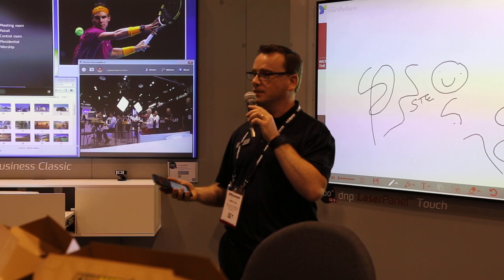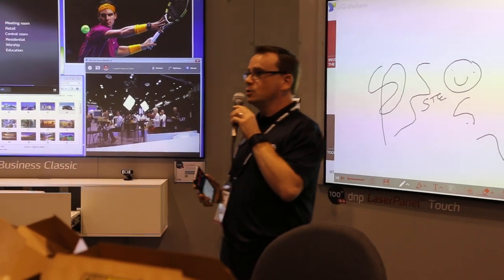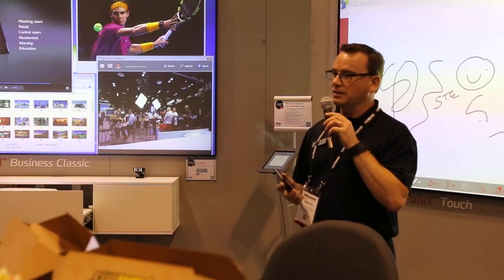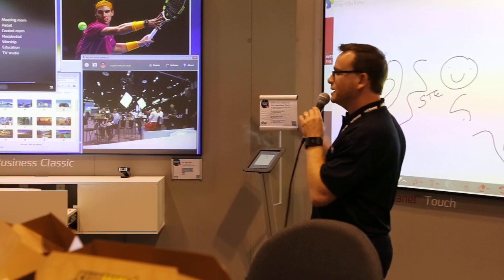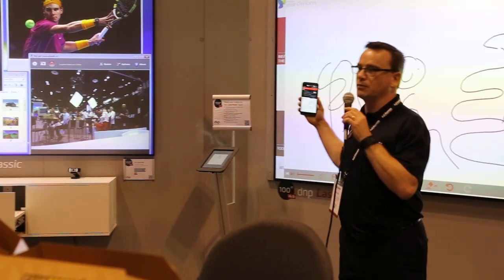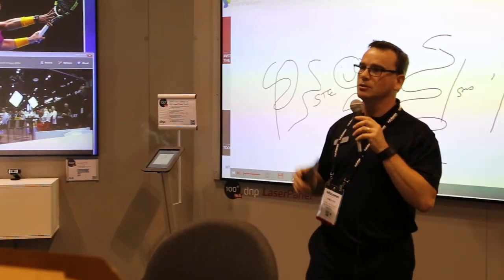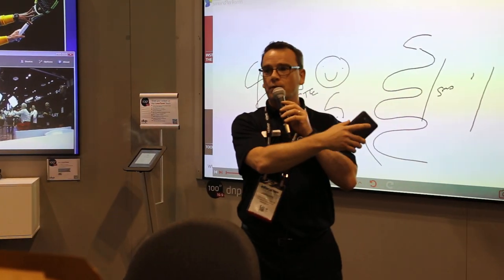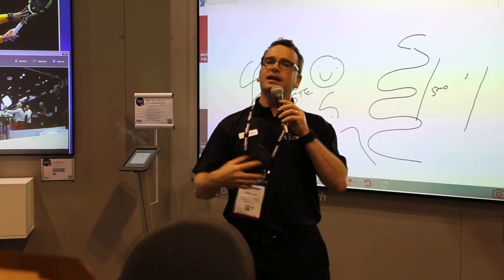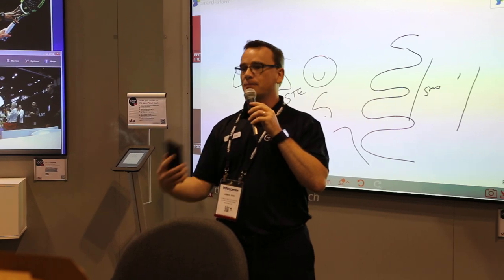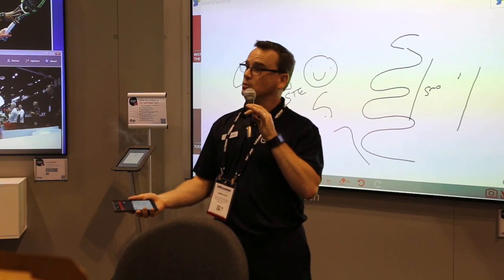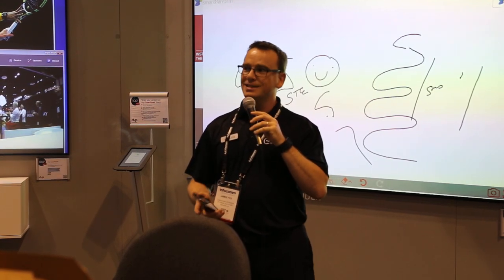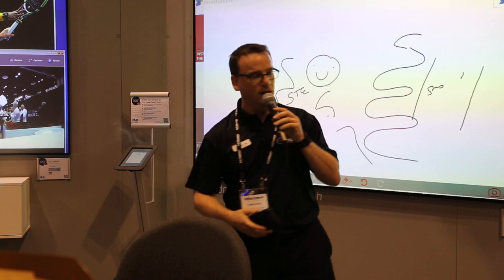A screen can be a reflective screen or an optical-based screen. A reflective screen will take light in, reflect it back out to you, but it'll also take ambient light from around the room and bounce that back to you as well. An optical screen does not do that.